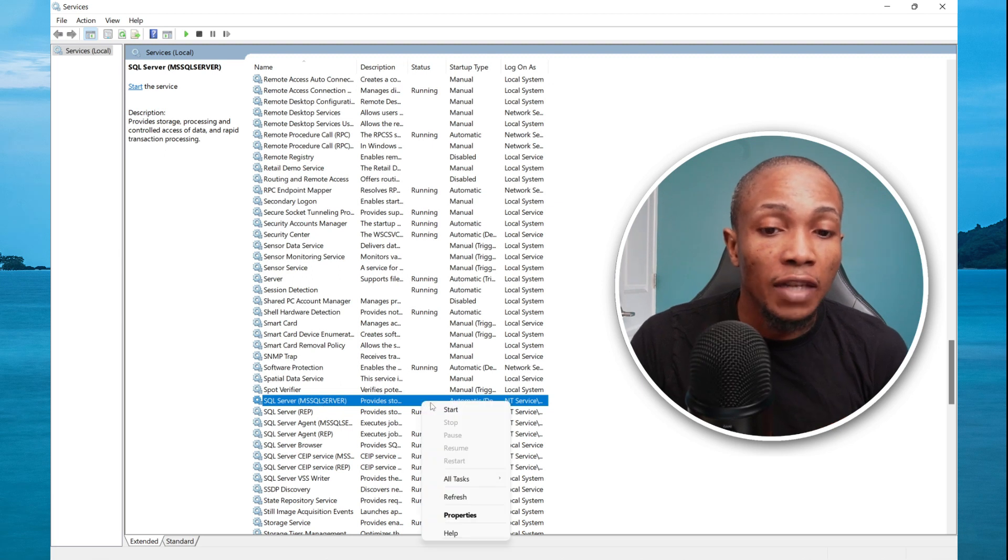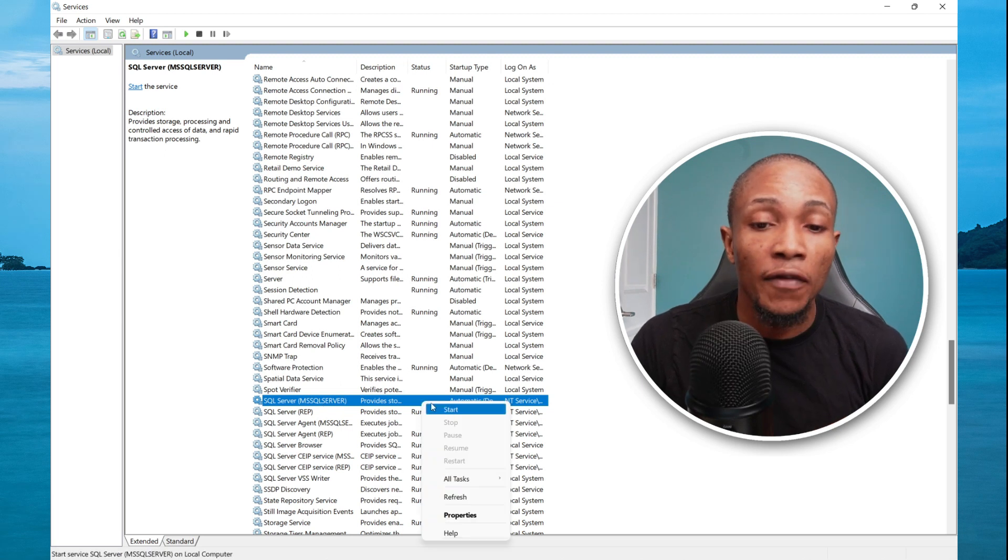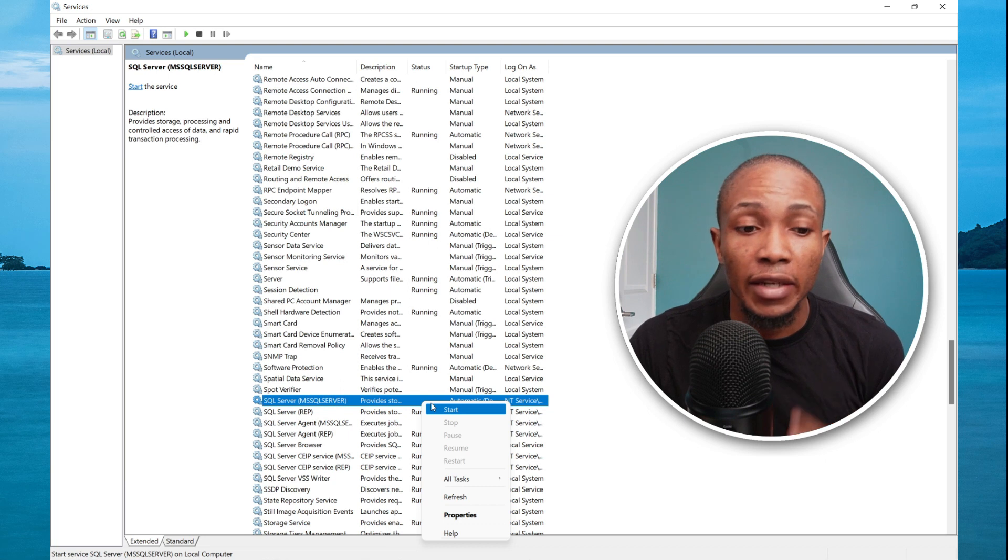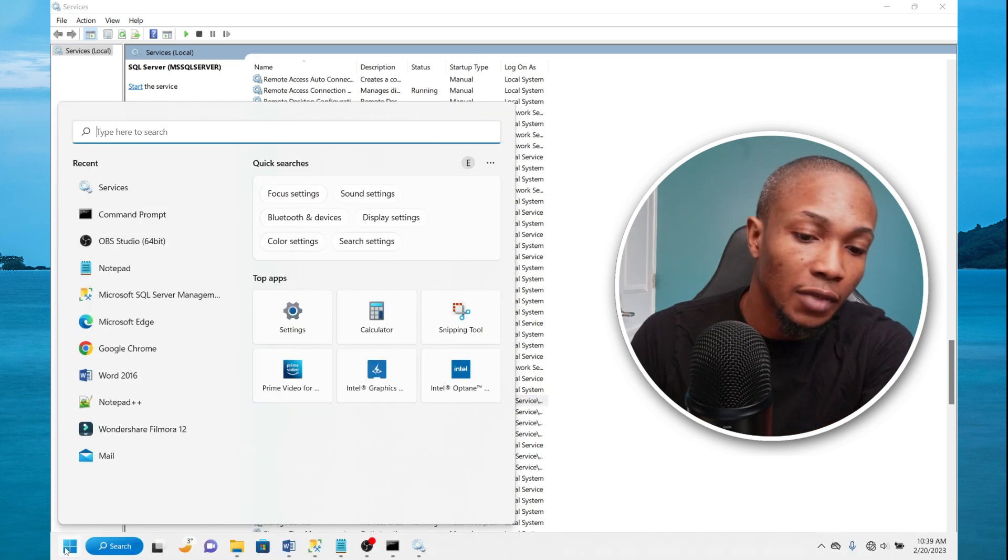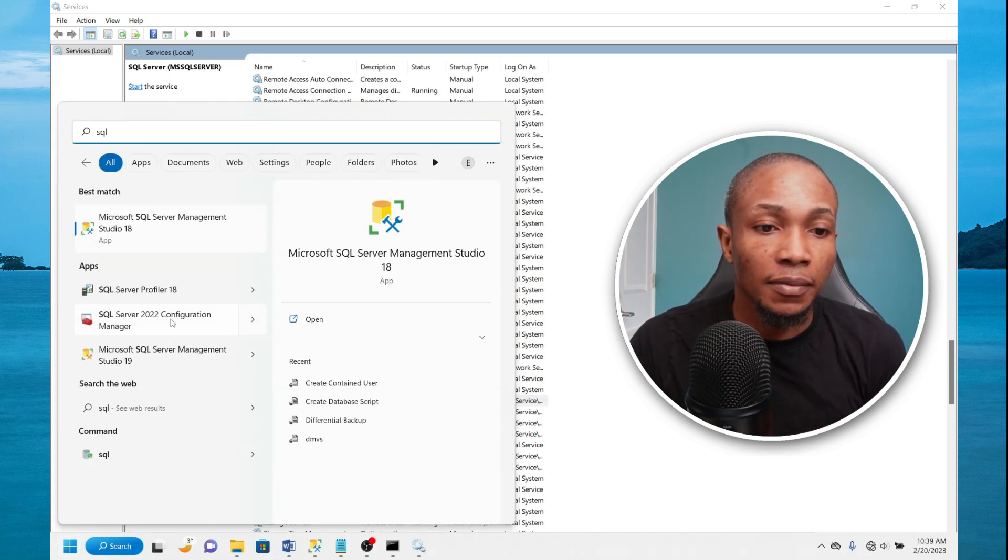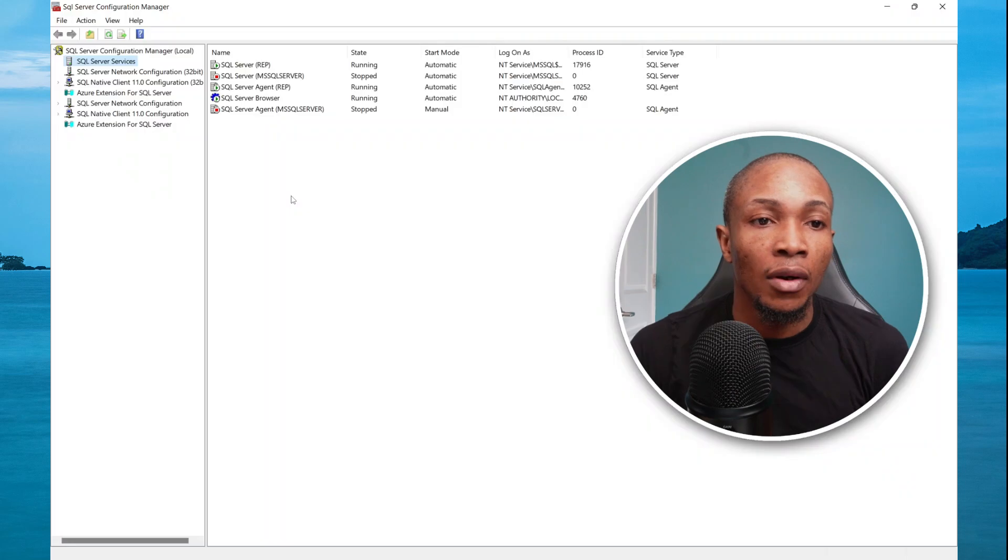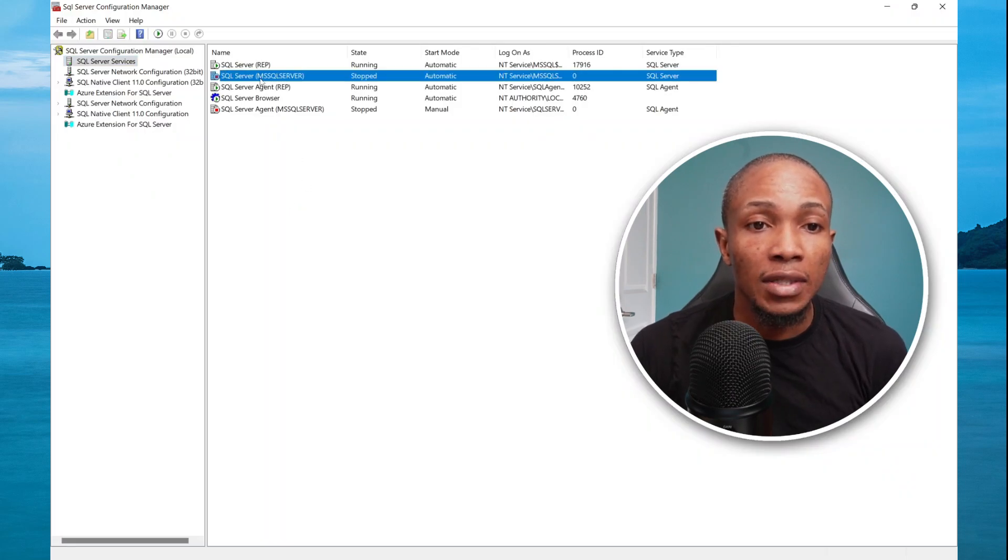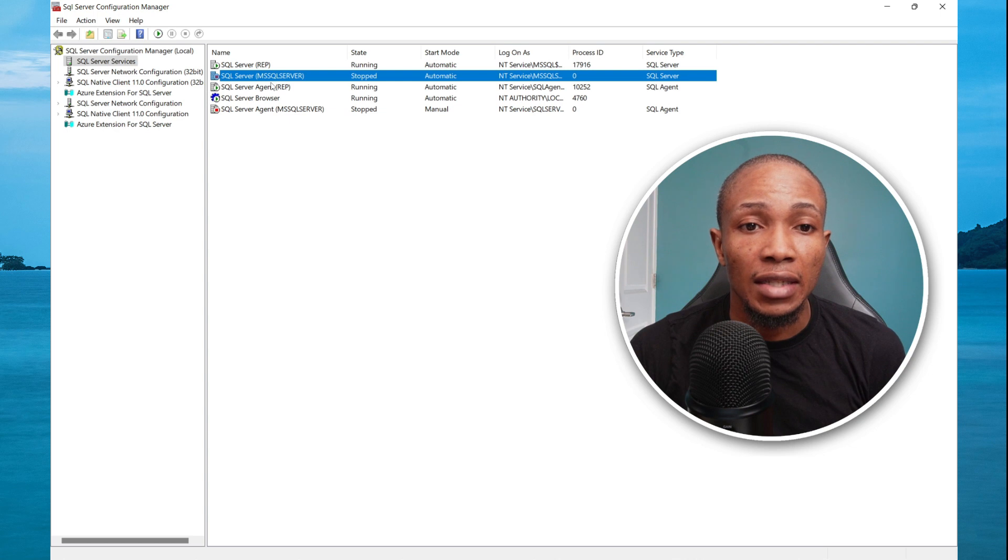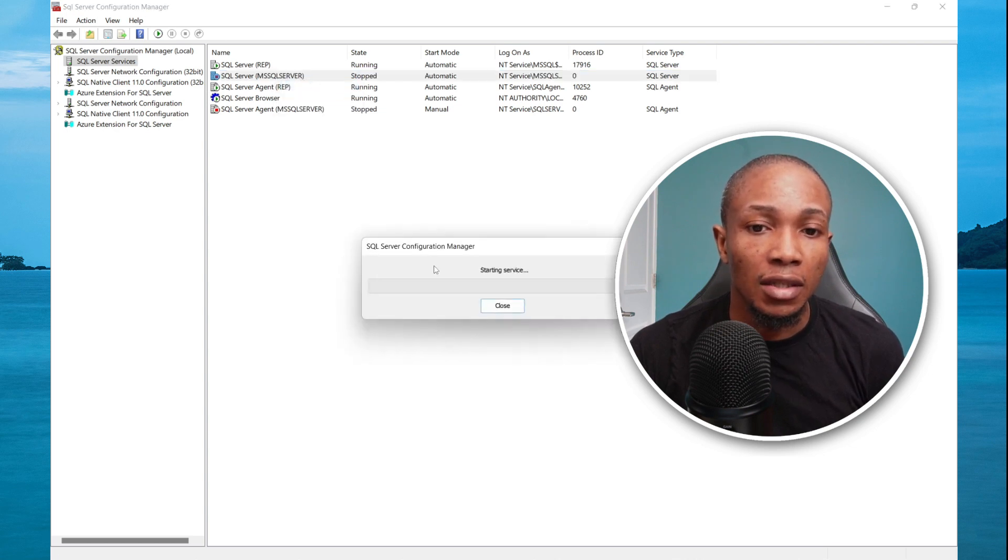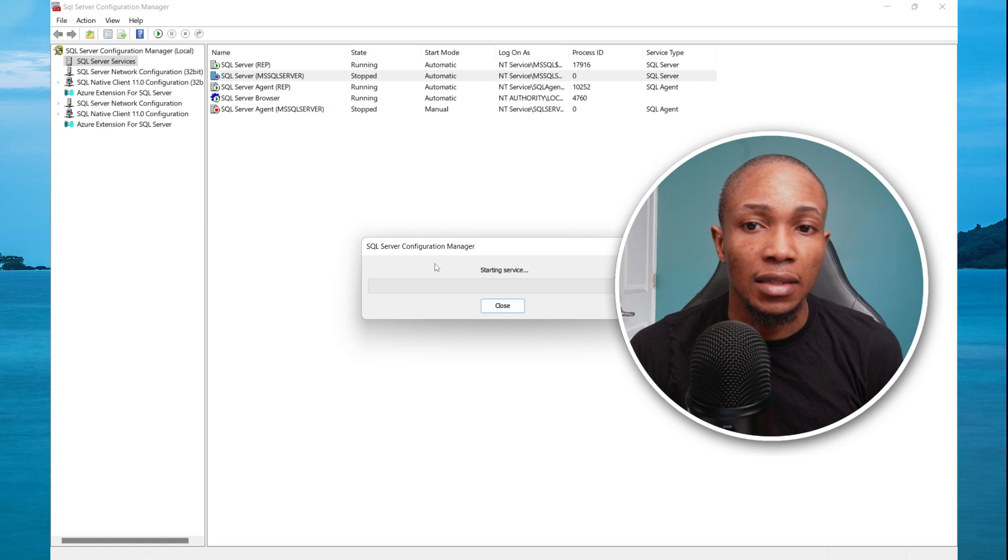I could start it from here. However, I'm going to show you the other option which you can use to check. Launch your SQL configuration manager. Once your configuration manager is launched, you'll see that the SQL server instance manager is running. Now let's select start to start the instance.